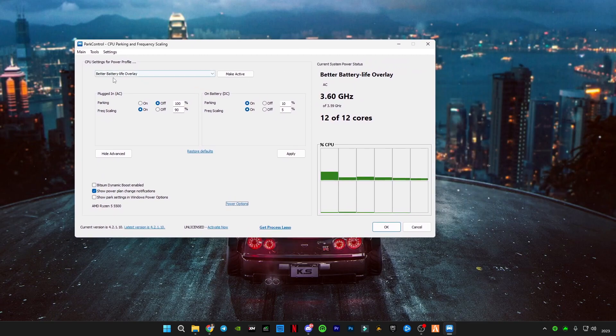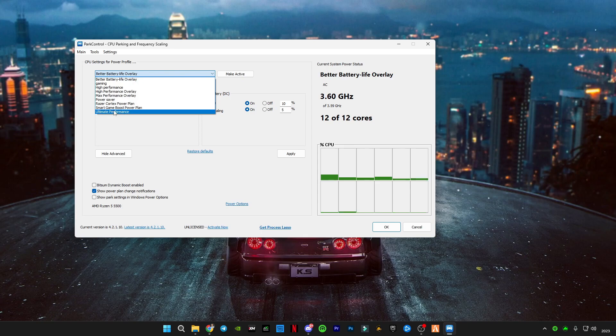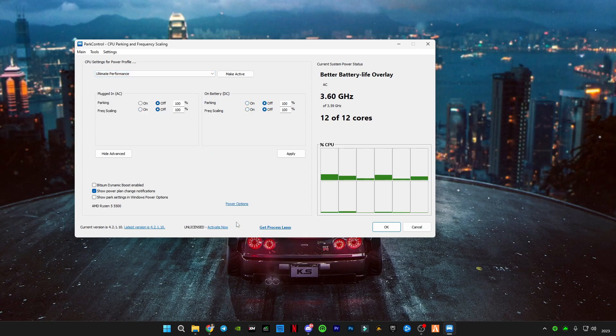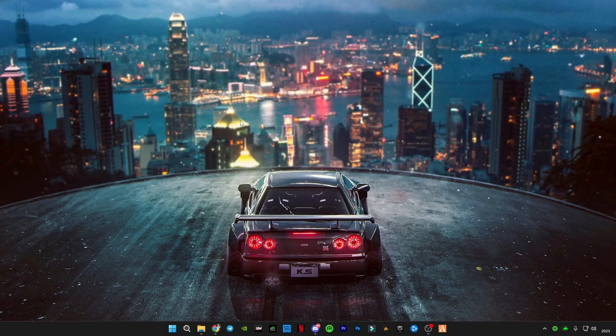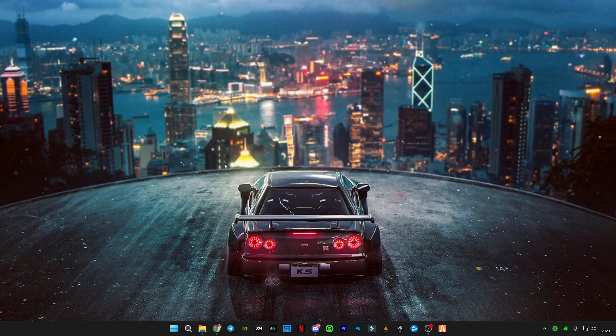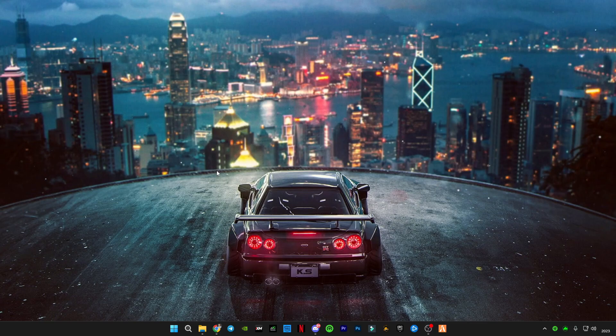So how to use this tool is first of all you will have to change this to Ultimate Performance. All you have to do is click right here, then make active here, then press OK and that's it.